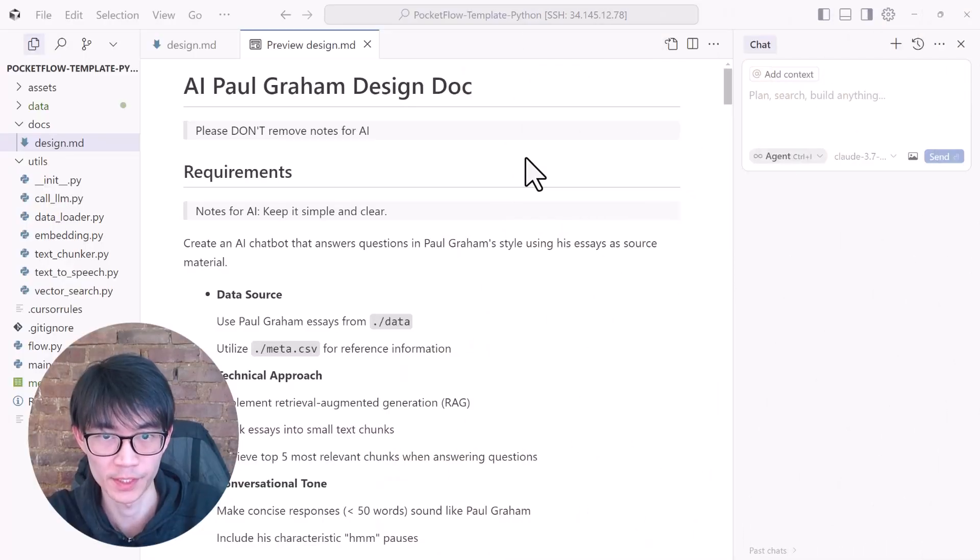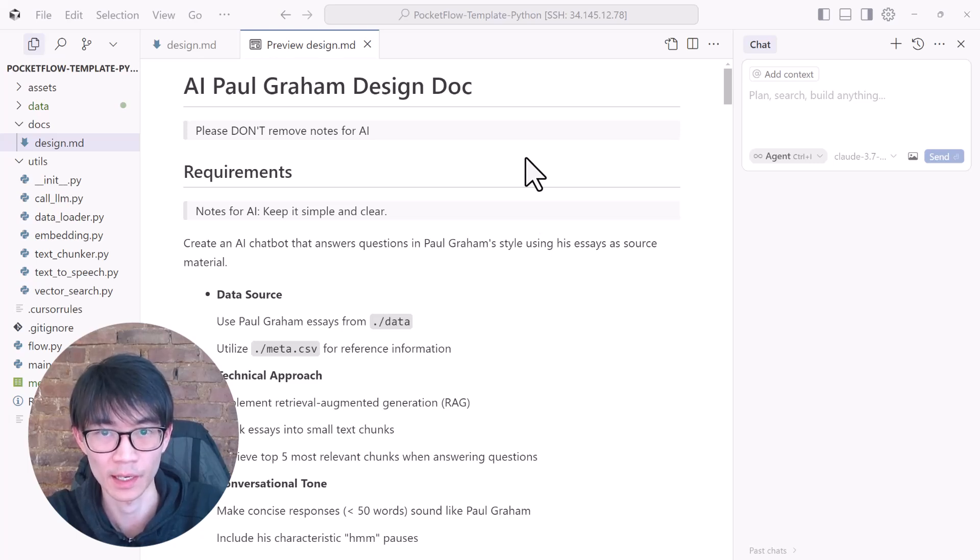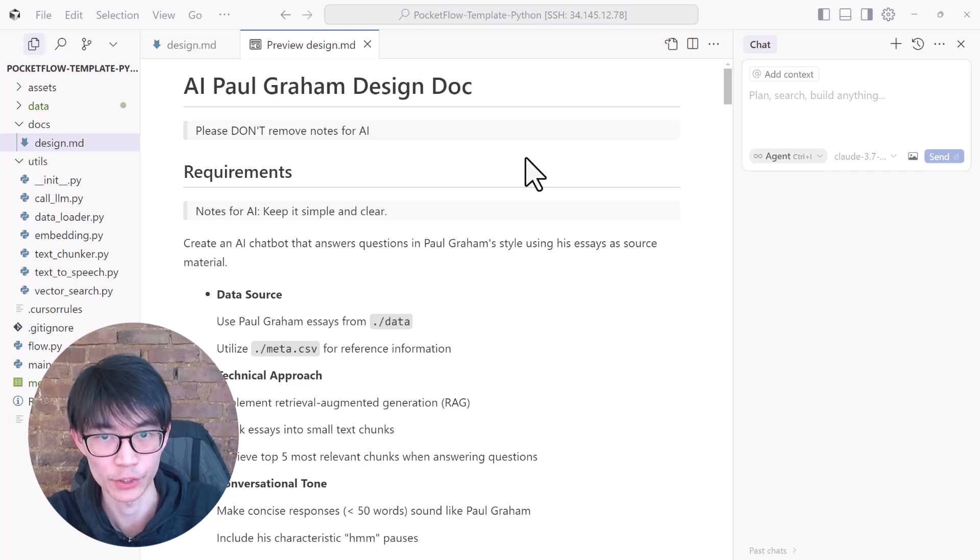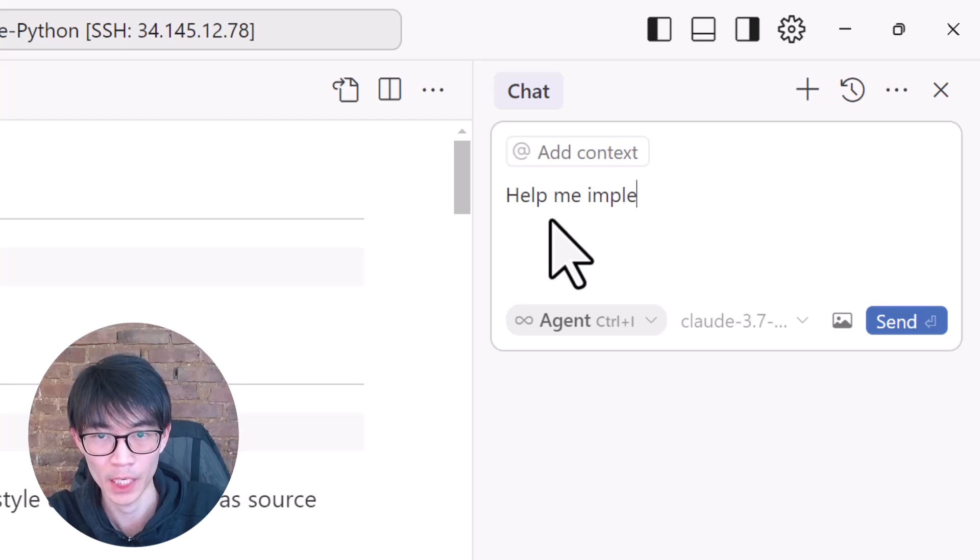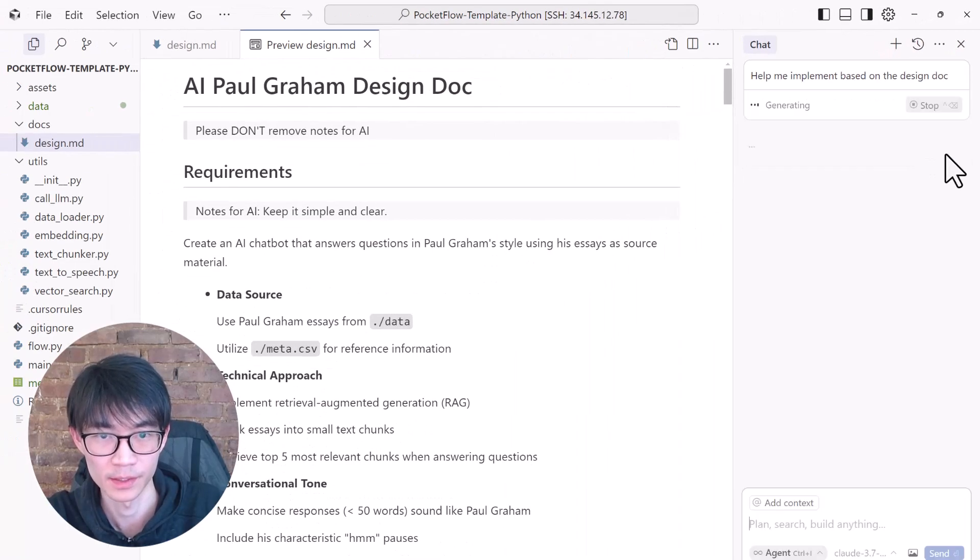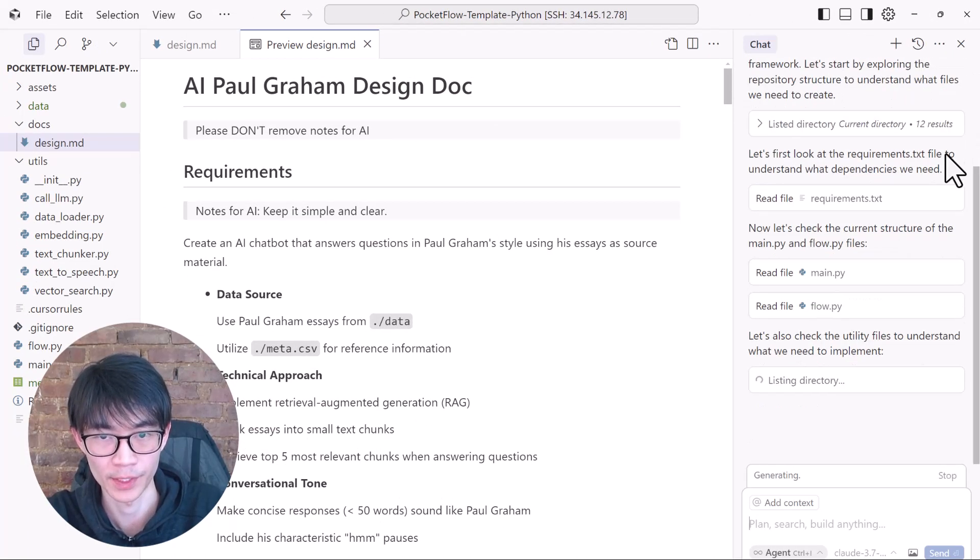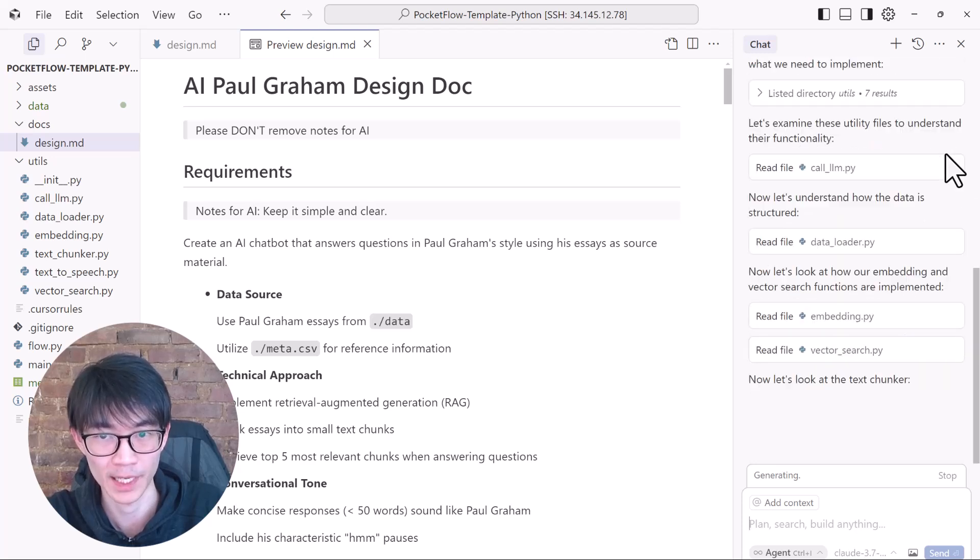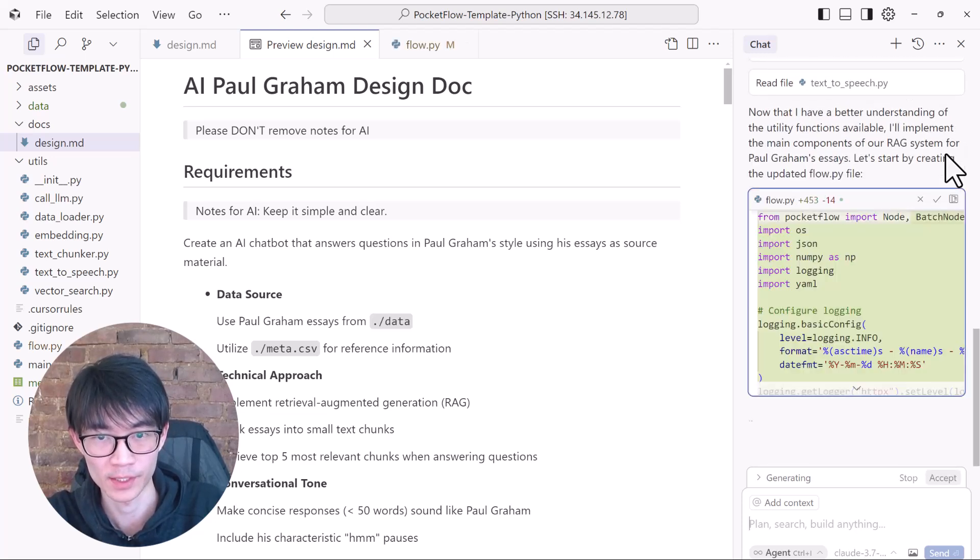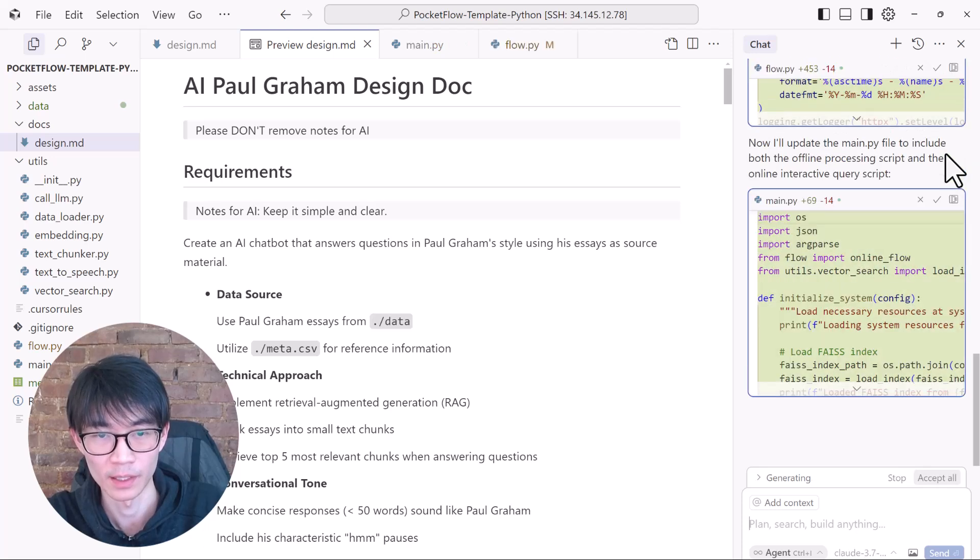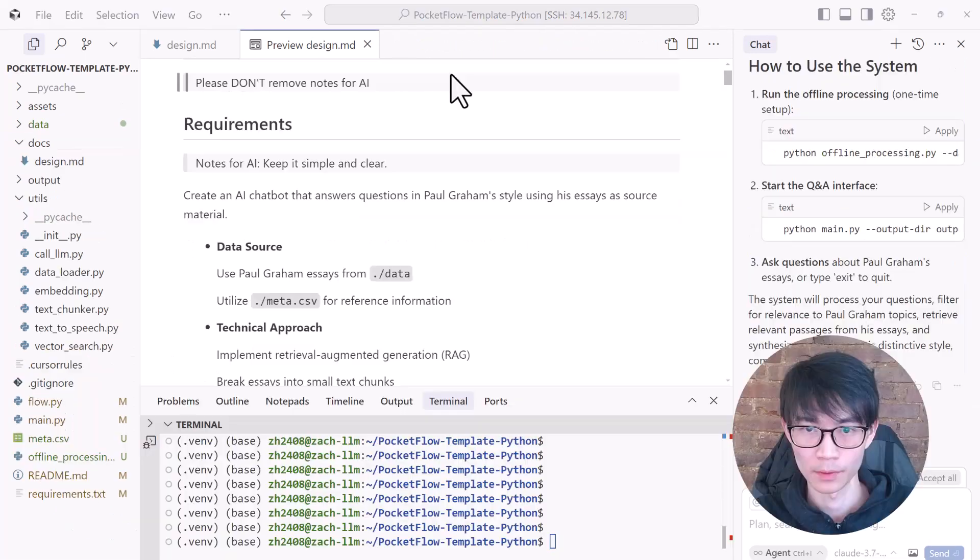We finished designing the flow and data, and next is implementation. We might think that the design part was easy and that the hard part, actually implementing everything, is next. But the opposite is true, especially in the age of Vibe coding. With Cursor AI, all you need to do is say, help me implement based on our design doc, and that's it. This step takes a bit longer, so you can sit back, grab some coffee, and relax when Cursor handles all the Vibe coding for you.